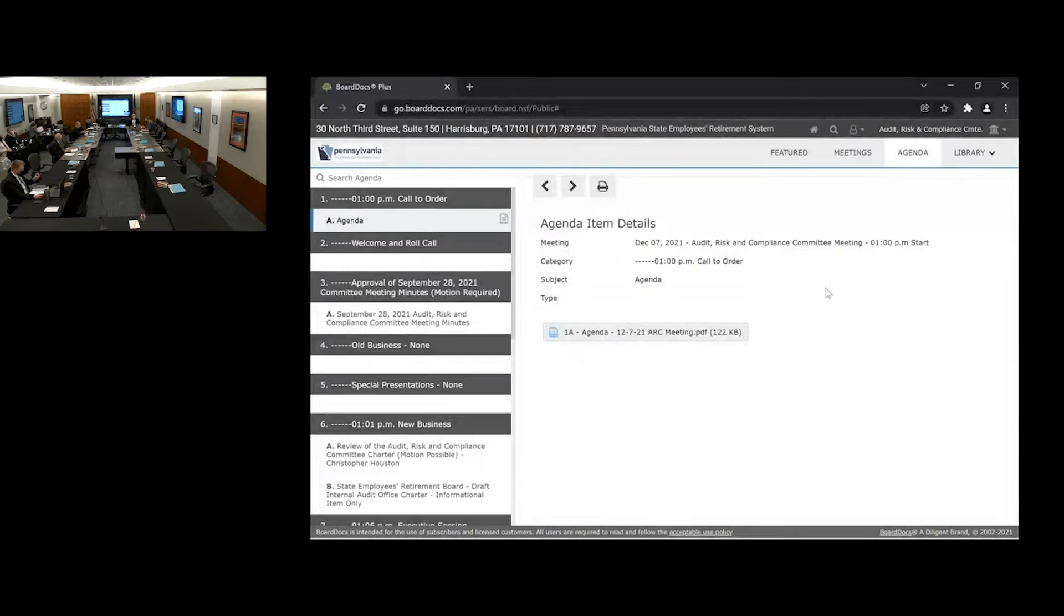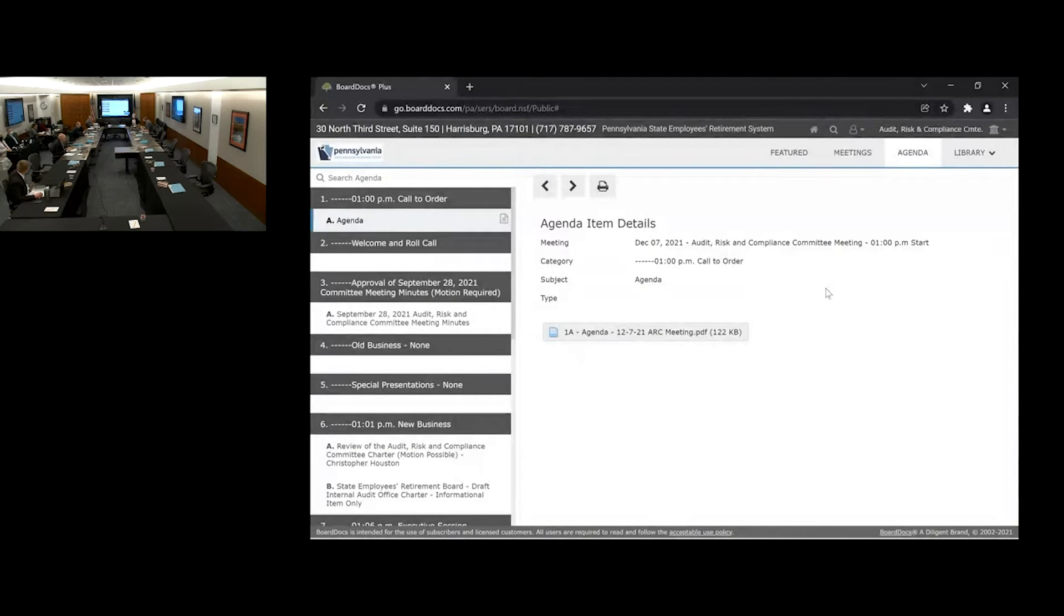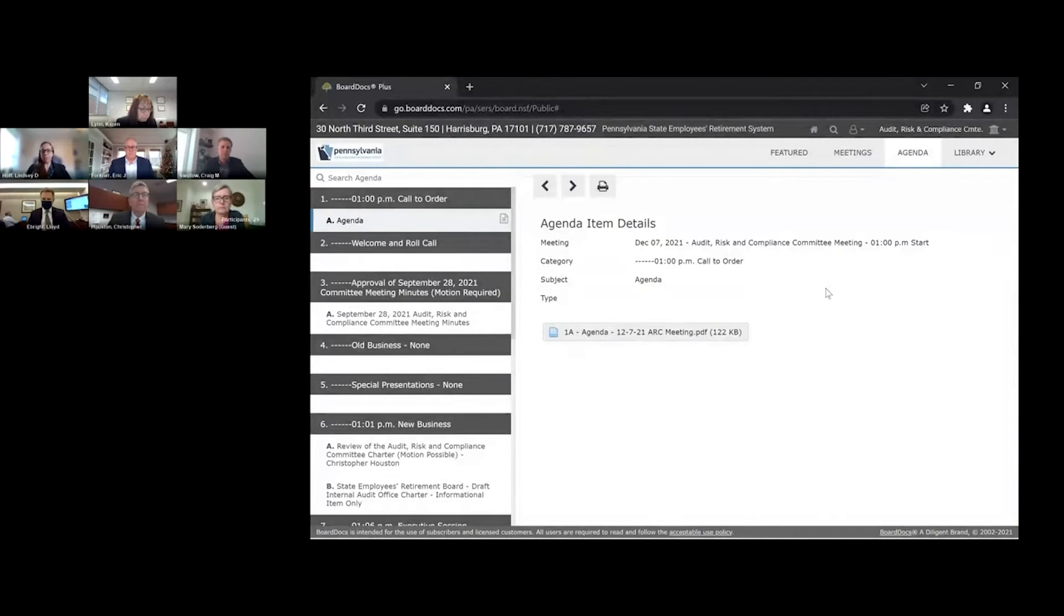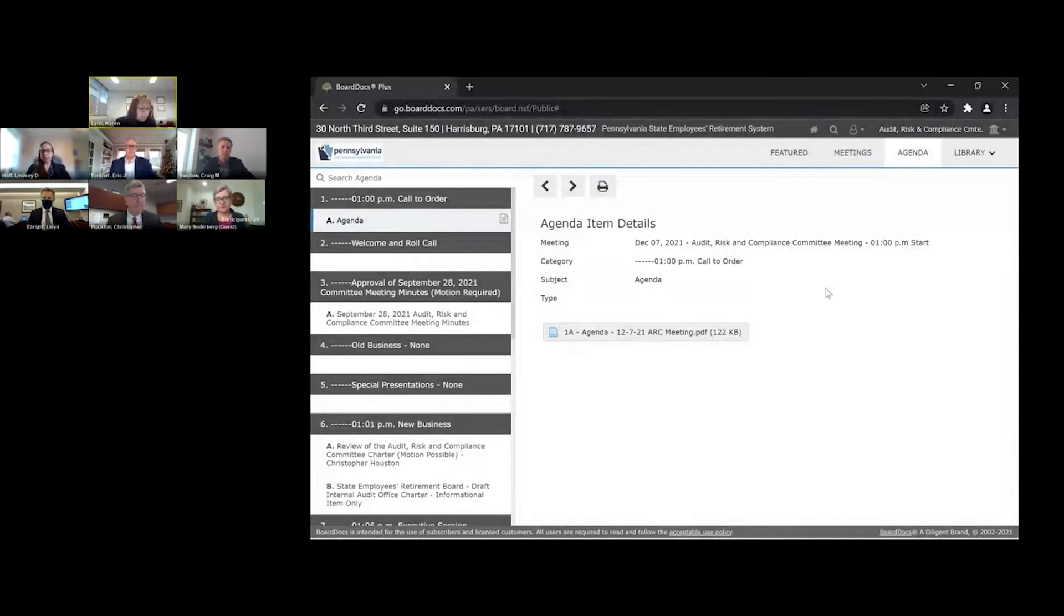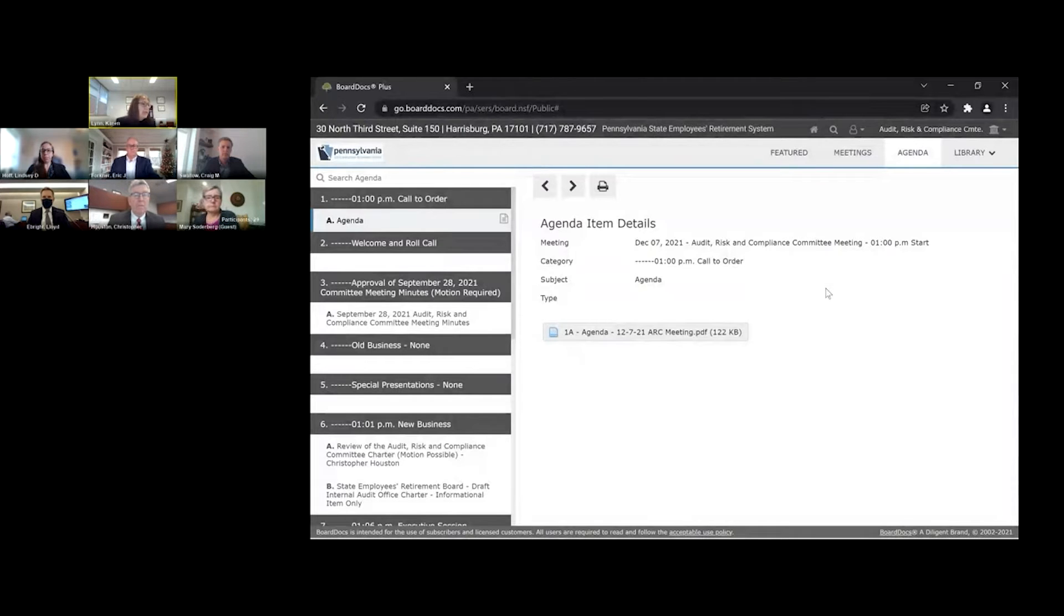Mr. Becker? Here. Mr. Ebright? Here. Representative Schemmel? Here. And Ms. Soderberg? Here. Thank you. And Secretary Thal will be joining us a little later. We do have four members present, so we have a quorum.